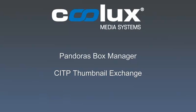Welcome to another Pandora's Box Manager tutorial. In this episode, we will explain how to use the CITP Thumbnail Exchange in combination with the Widget Designer.